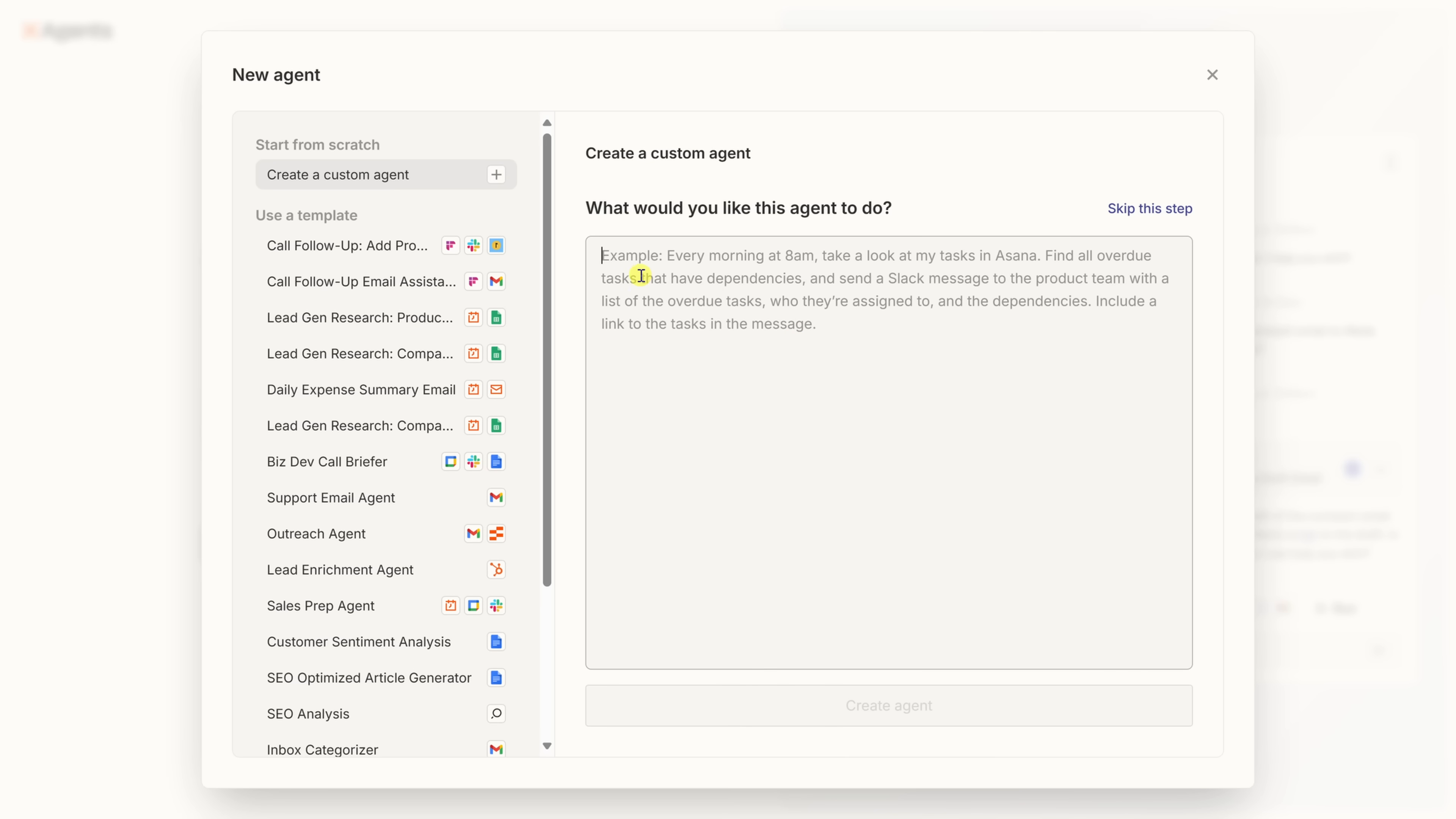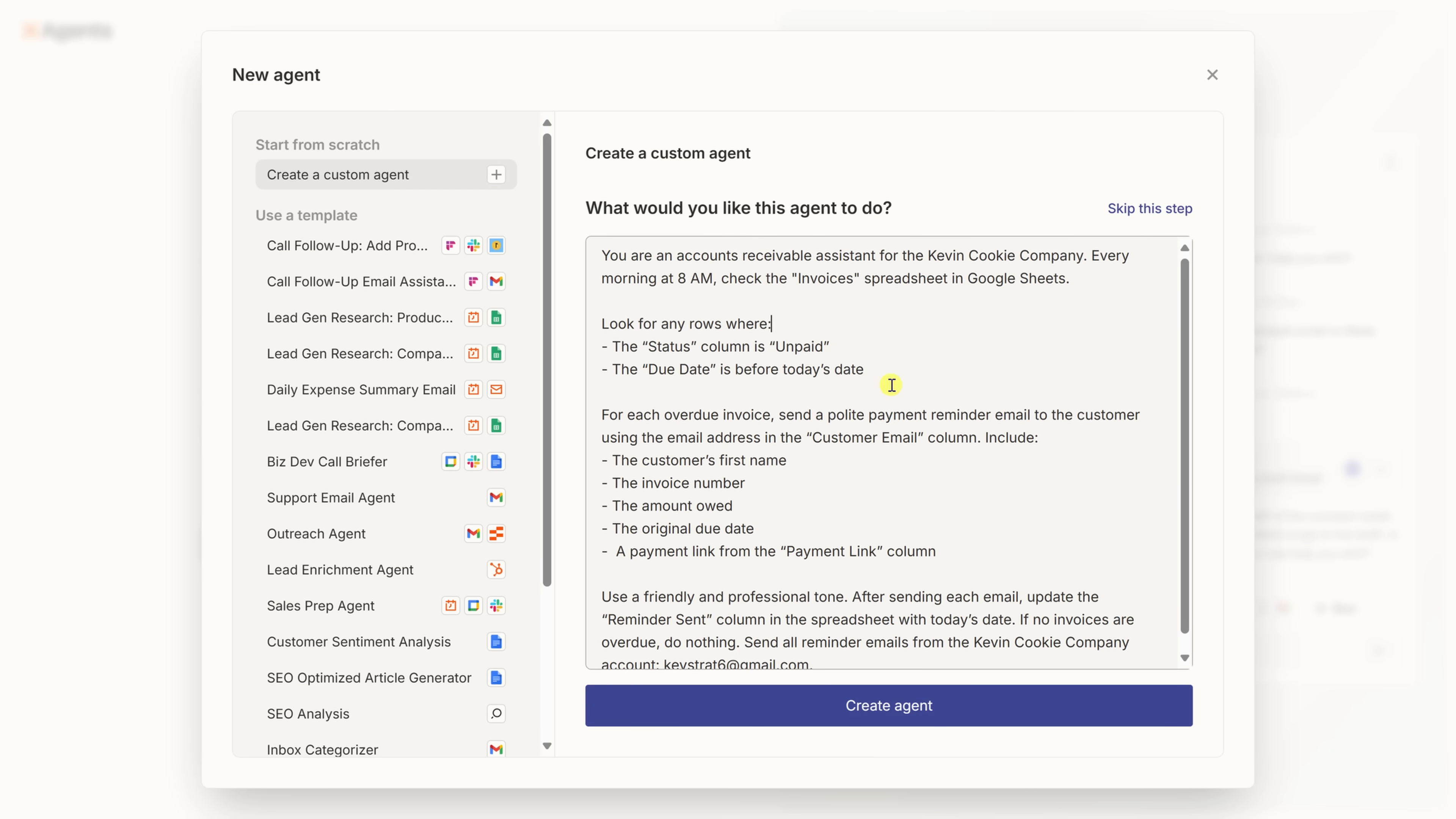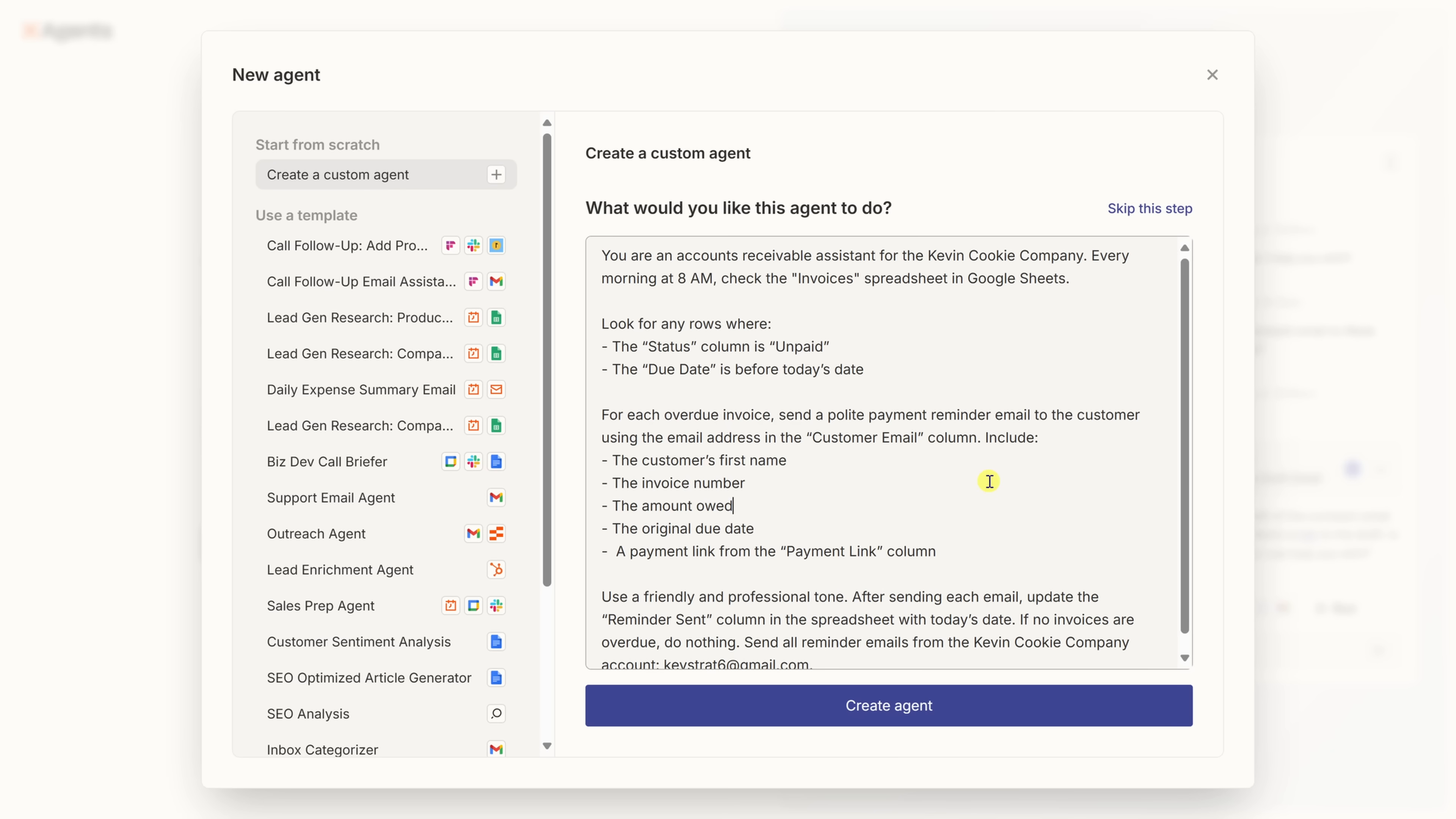I'm going to build an agent that checks our invoices spreadsheet in Google Sheets every morning for my favorite company, the Kevin Cookie Company, finds any that are overdue, and automatically emails customers a friendly payment reminder, then updates the spreadsheet to show it was sent. This is something I do manually today, which as you could imagine, is about as fun as watching cookie dough rise. So letting an agent handle that, well, that's my kind of automation.